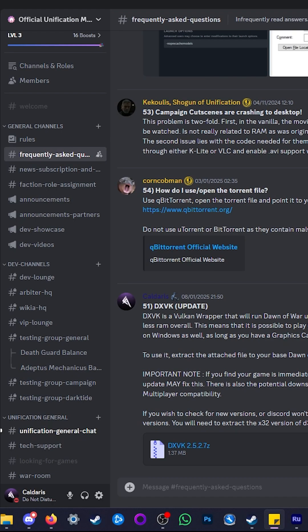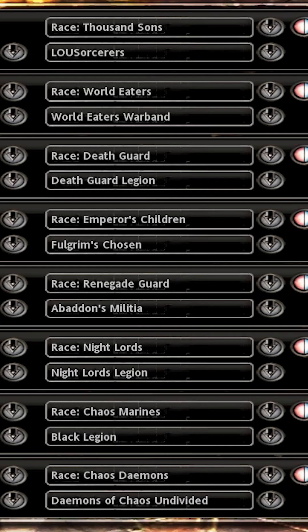You can also go and grab the latest version from the GitHub, linked in the description and in the Frequently Asked Question itself. Enjoy your 8-player games.